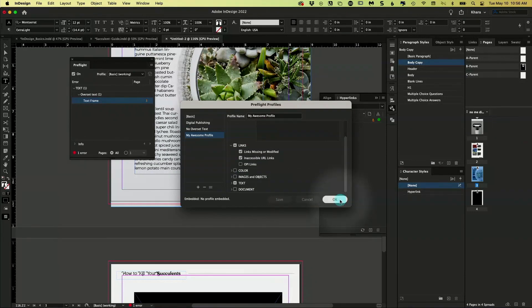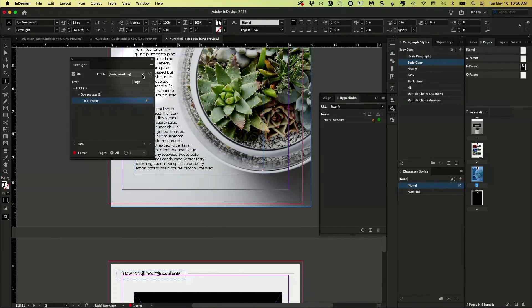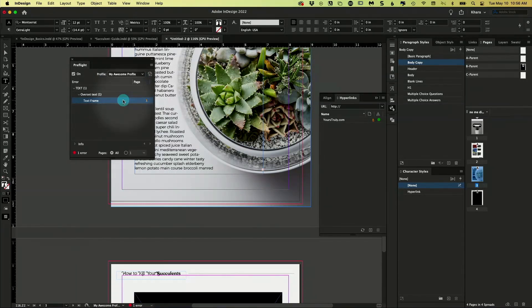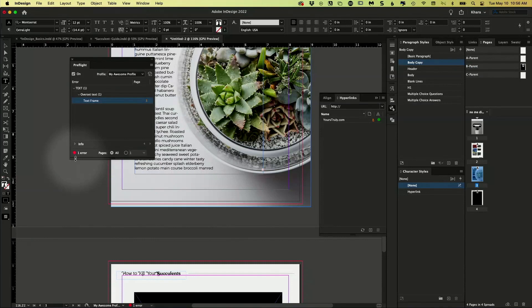We click OK. And then here in that pre-flight panel, you select it. Which profile do you want to be the one active? You select your awesome profile. And now it's going to give you error messages or a green light based on that profile.